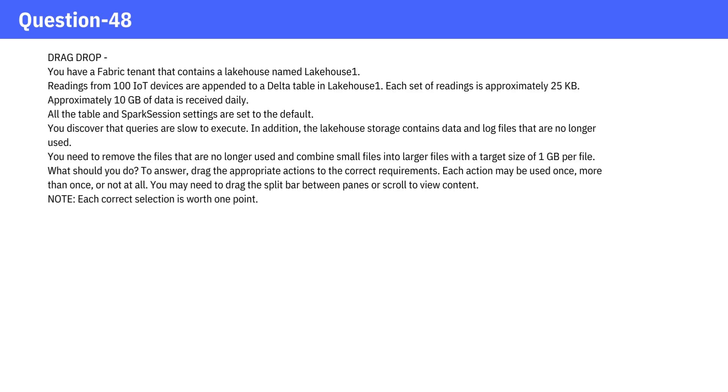You need to remove the files that are no longer used and combine small files into larger files with a target size of 1 gigabyte per file. What should you do?